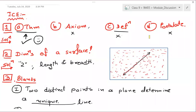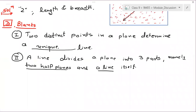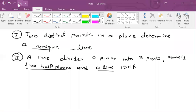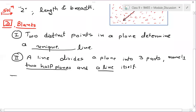Is it clear now, students? Shall we move to the next question? Two distinct blank in a plane cannot have more than one point in common.